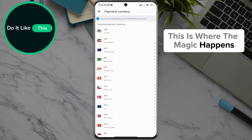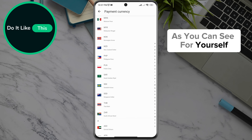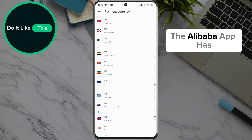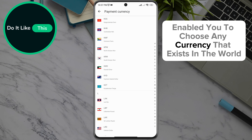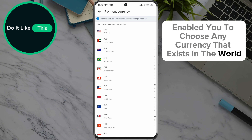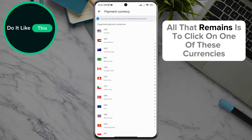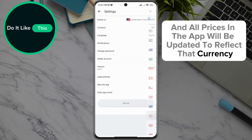This is where the magic happens. The Alibaba app has enabled you to choose any currency that exists in the world. All that remains is to click on one of these currencies and all prices in the app will be updated to reflect that currency.